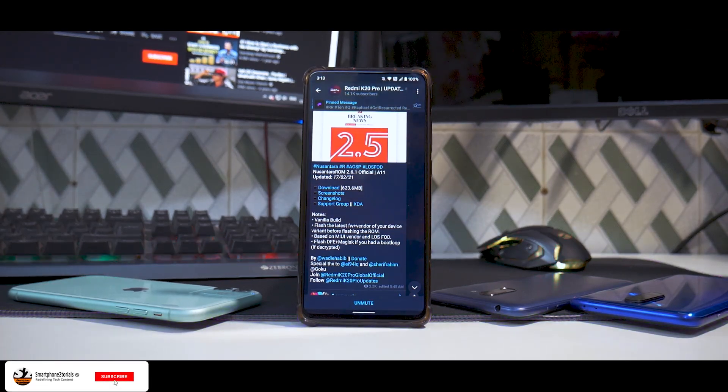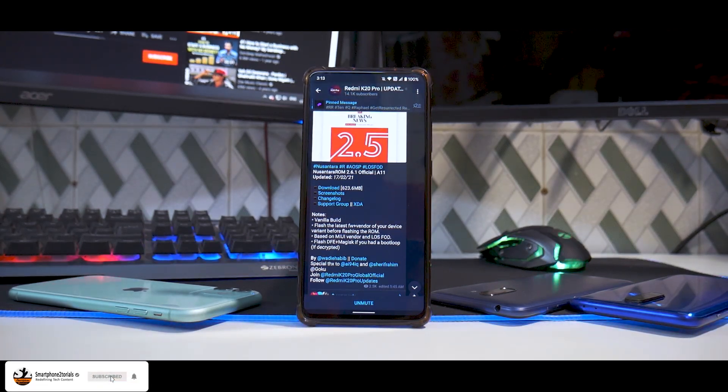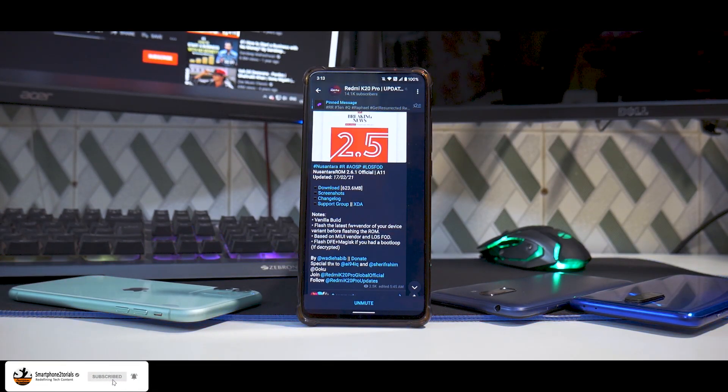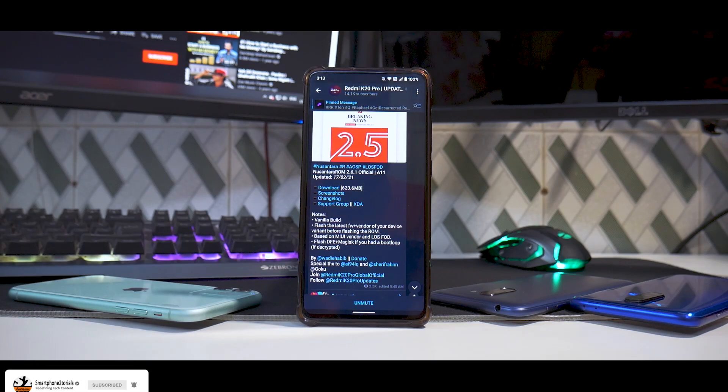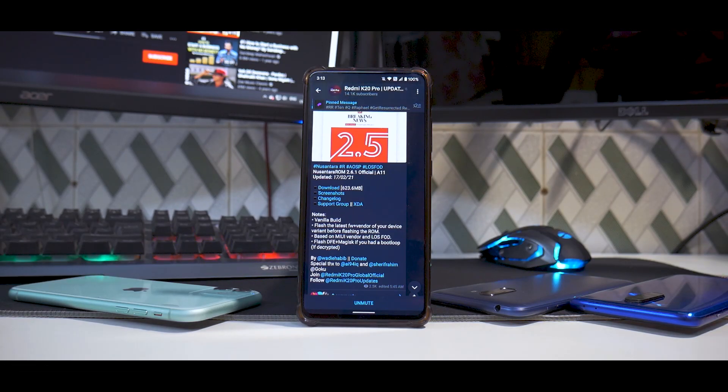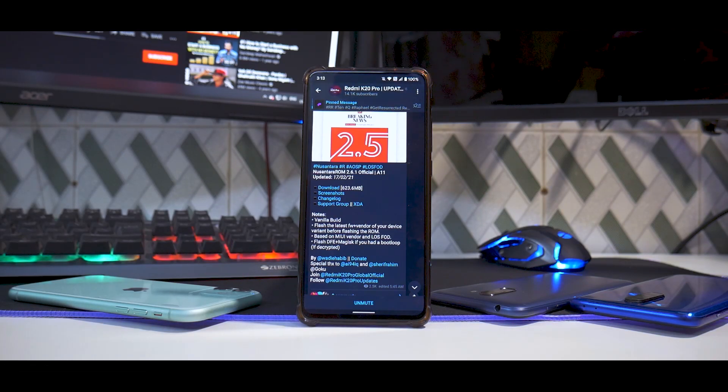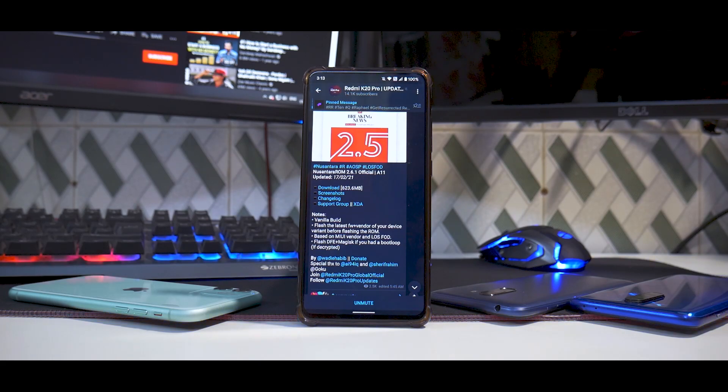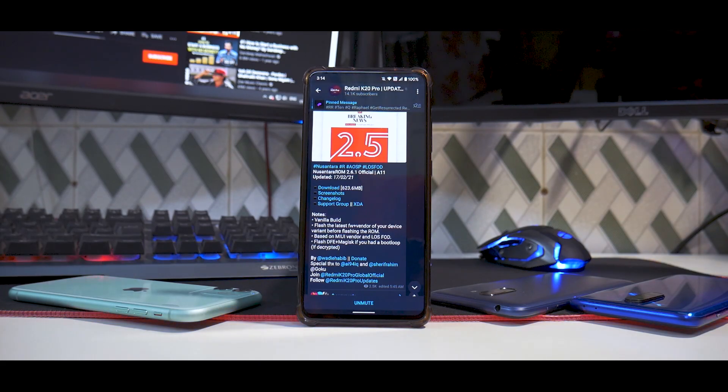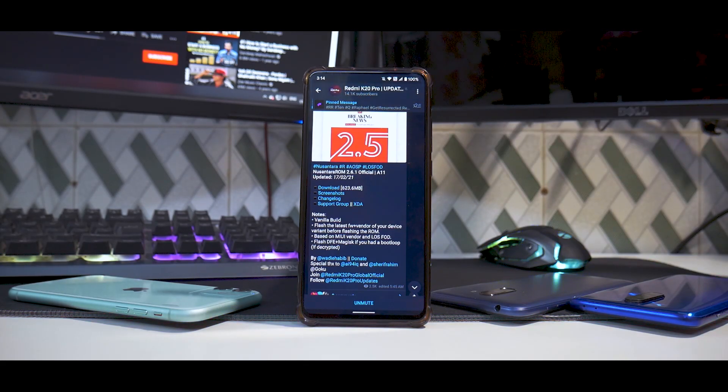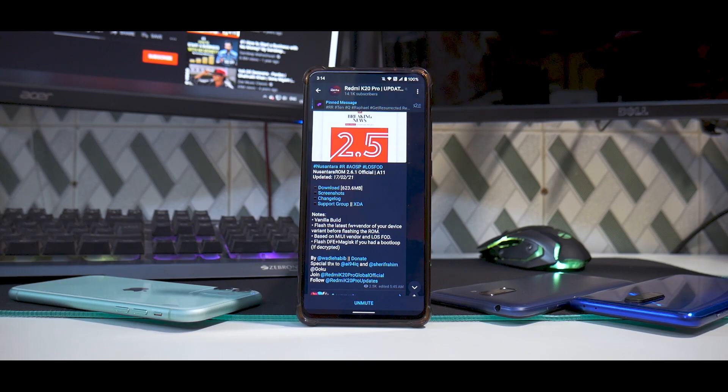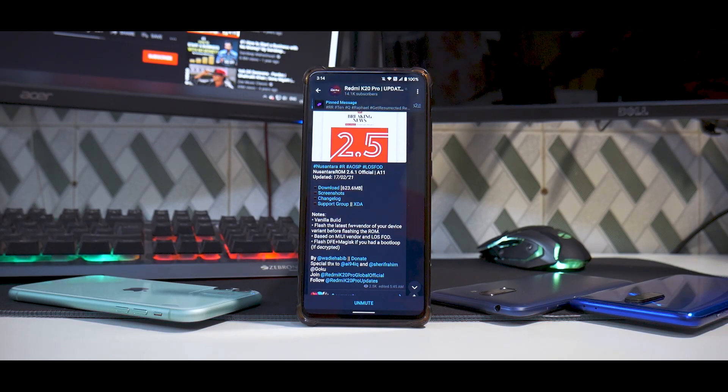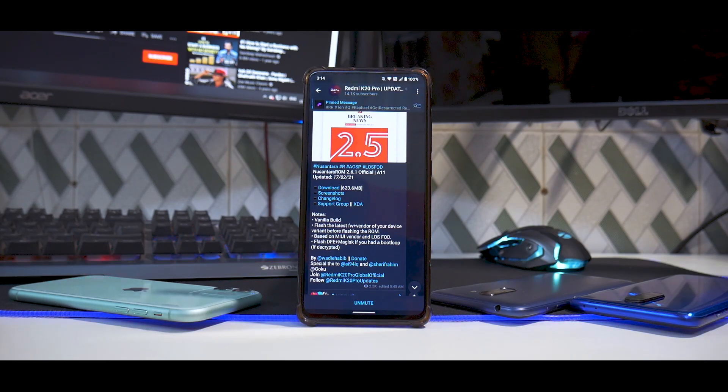Hey guys, welcome to another video. Today we're talking about a brand new ROM for the K20 Pro. This is Nusantara ROM 2.6.1 official, based on Android 11. The build was updated on the 17th of February. We're going to install it and have a first look.